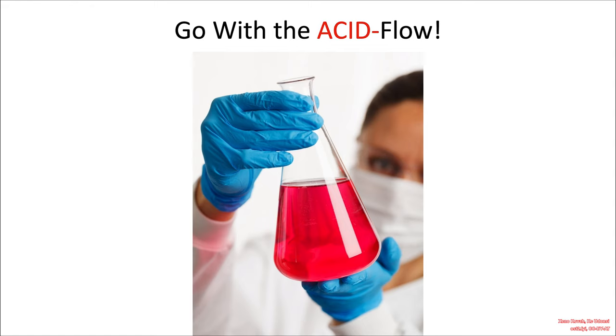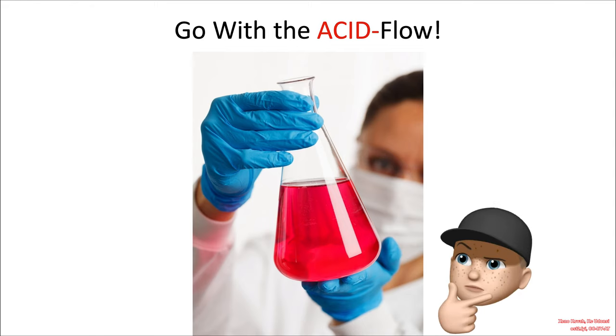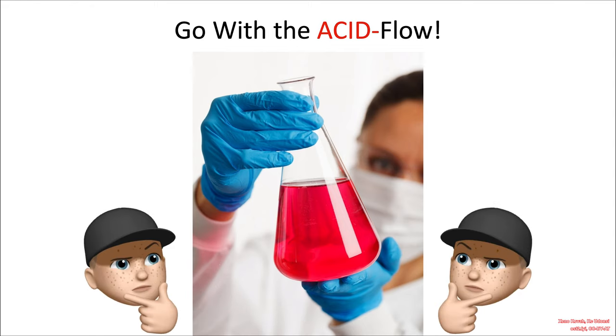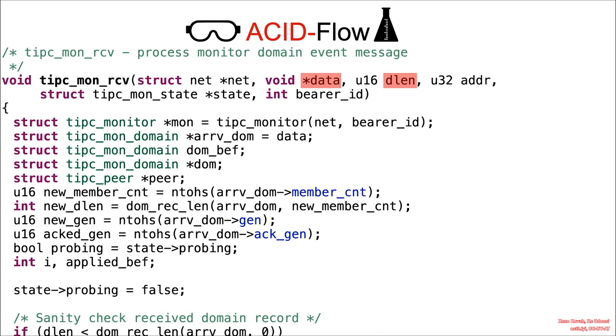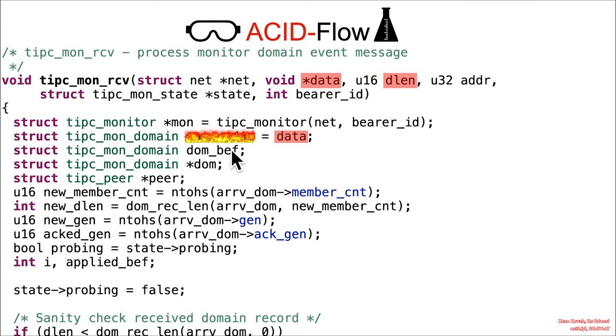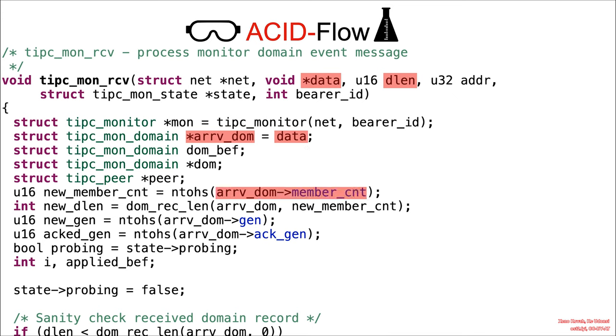Don't drink it. That's not delicious cherry Kool-Aid. That's acid. And you need to go with the acid flow. Okay, data and D-length are our attacker-controlled inputs. Data, boom, that catches this pointer on fire. Arrival domain is the attacker-controlled data.